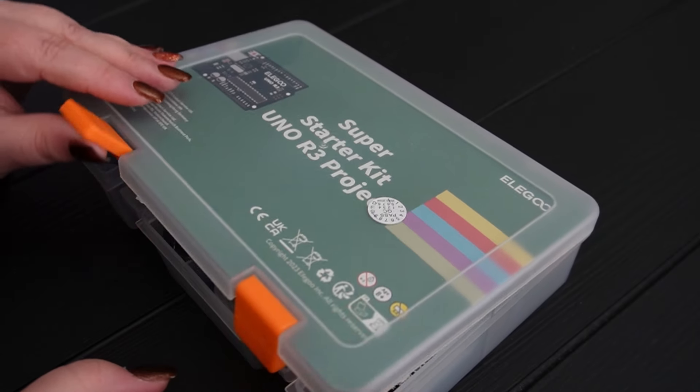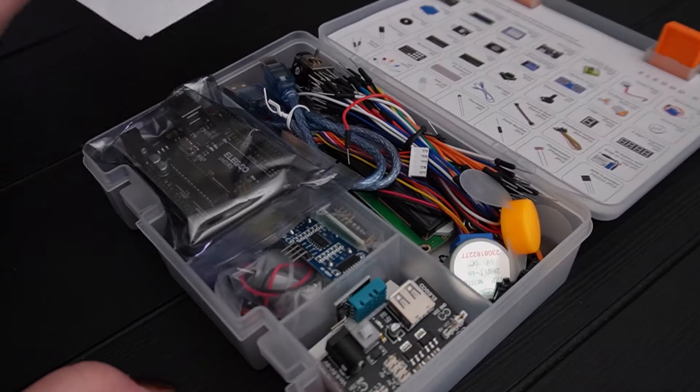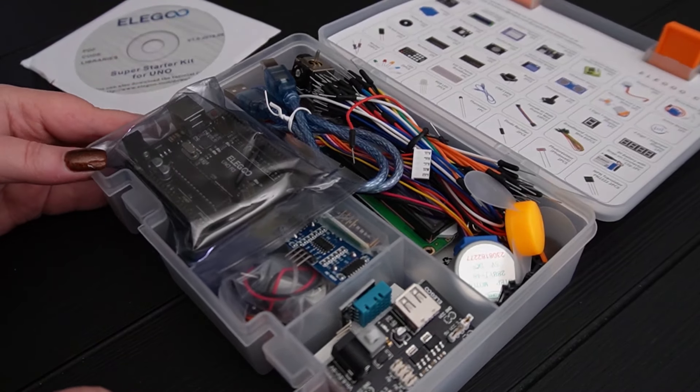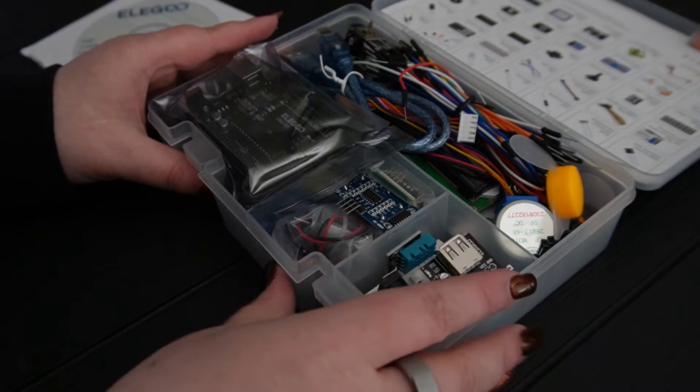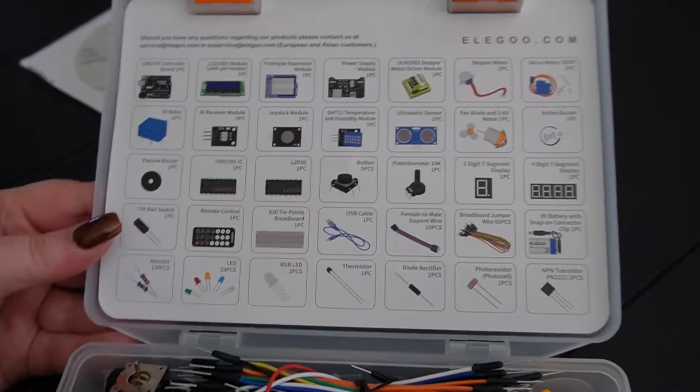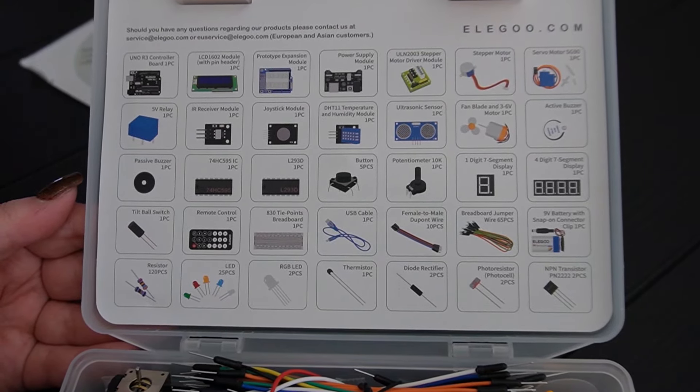The kit comes with a disk to get the instructions, library, and code for all the projects. It's also on their website for download. There are tons of pieces in the kit to do all 24 included projects.